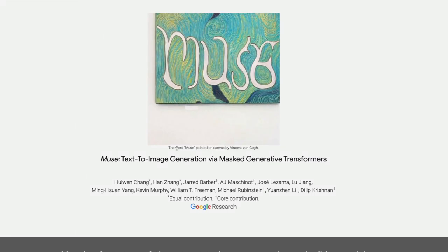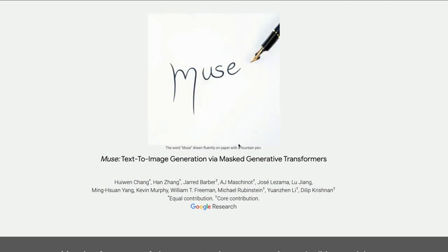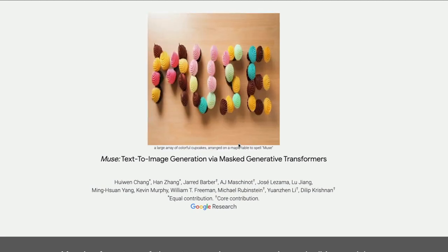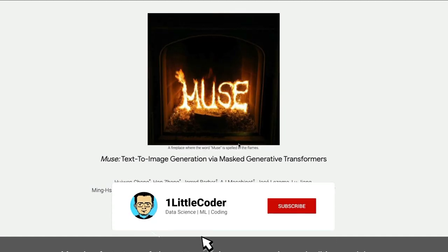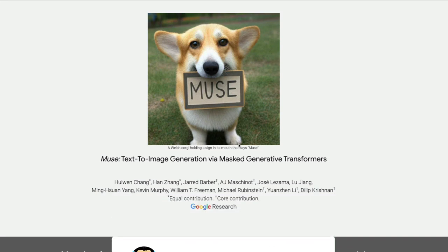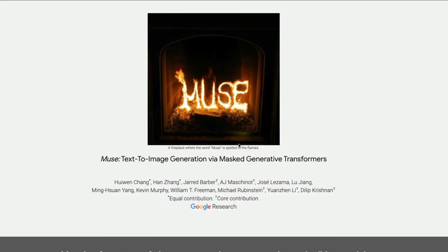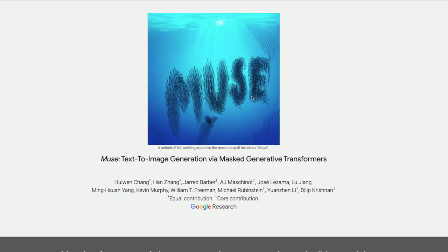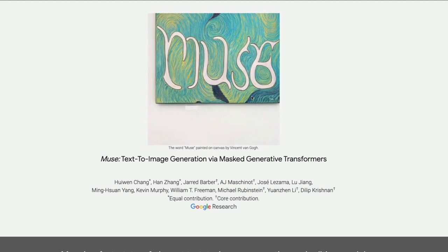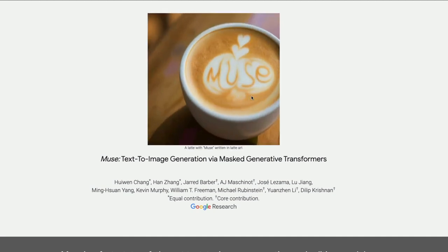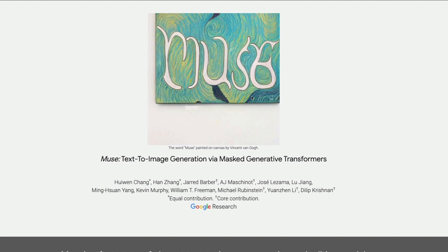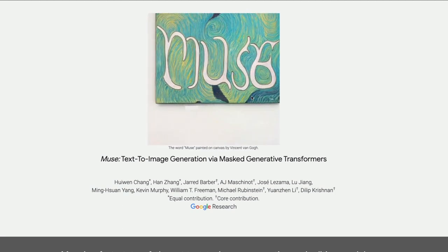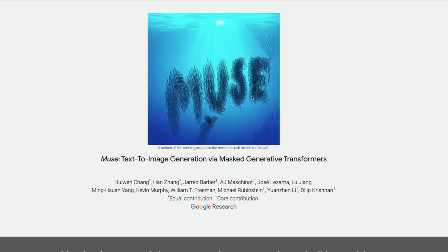That's what I wanted to cover in this video. Muse does text really well, which they themselves highlight. But without the model available for everyone to test, we don't know how well it actually performs. I don't know what Google is waiting for given the huge number of efficient Stable Diffusion fine-tuned models emerging every day. This is a model I'm really looking forward to seeing open-sourced — it's an entirely new architecture, different from diffusion-based approaches, and I hope the community does something exciting with masked generative transformers.